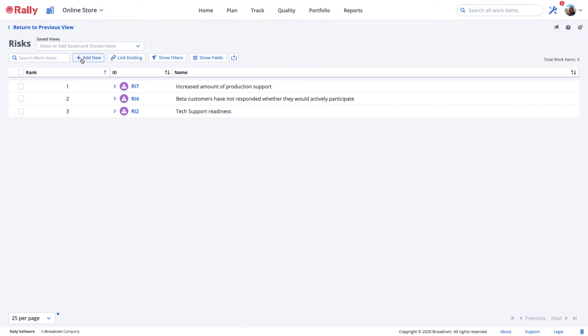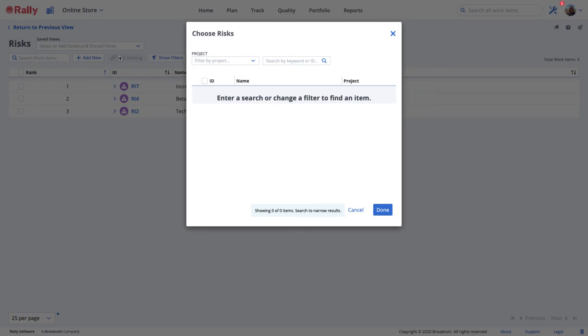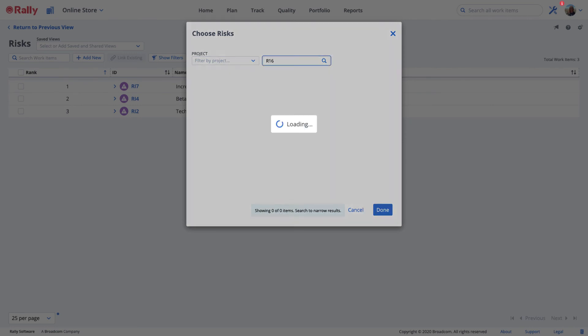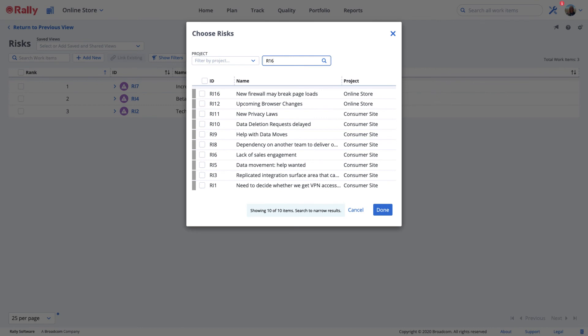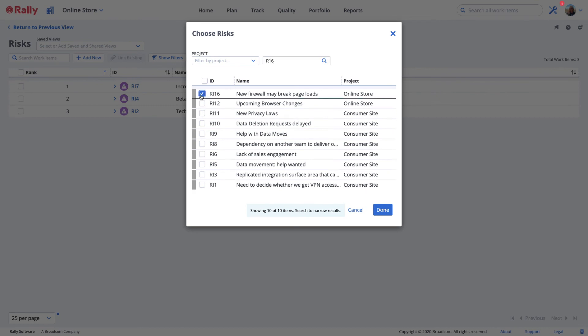Select add new to create a new risk for this user story, or you may link it to one or more existing risks by clicking link existing and searching for or filtering existing risks. If you've already linked a risk to the story, that risk won't appear in the search results. Choose any risks that apply and then select done.